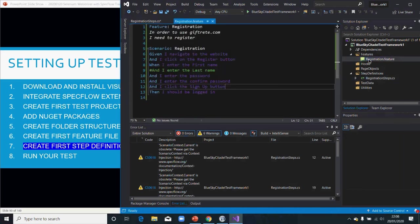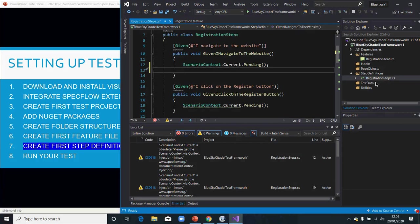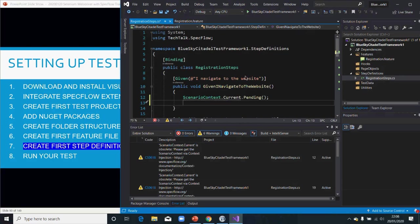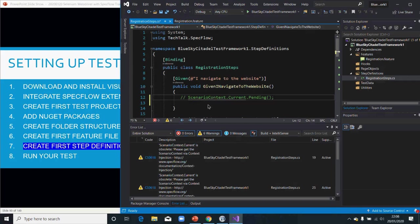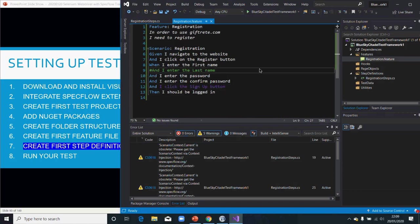This is a common issue that normally happens — you see the step highlighted in blue, meaning something is wrong. I'm expecting it to be white. This means your step and your step definition and your feature file are not communicating; they are not binding together. Try saving again. If it doesn't work, close Visual Studio and reopen it. I'll make a small change, comment a line out and save — and now it's done.